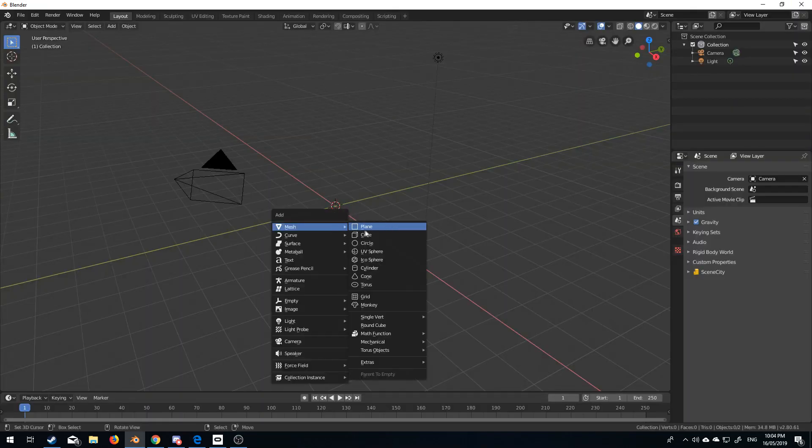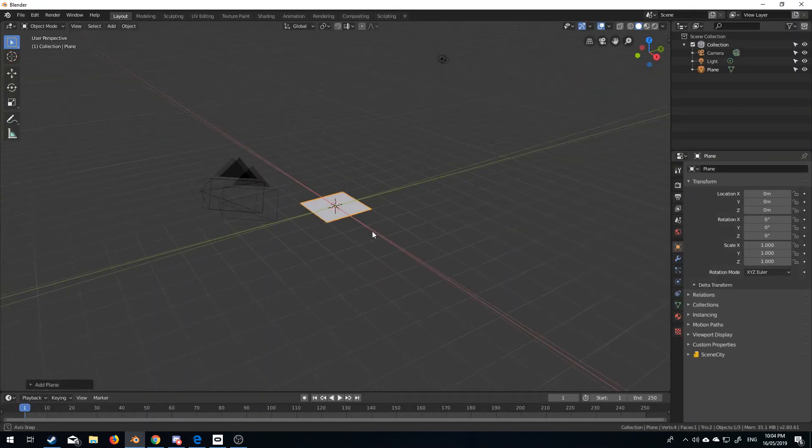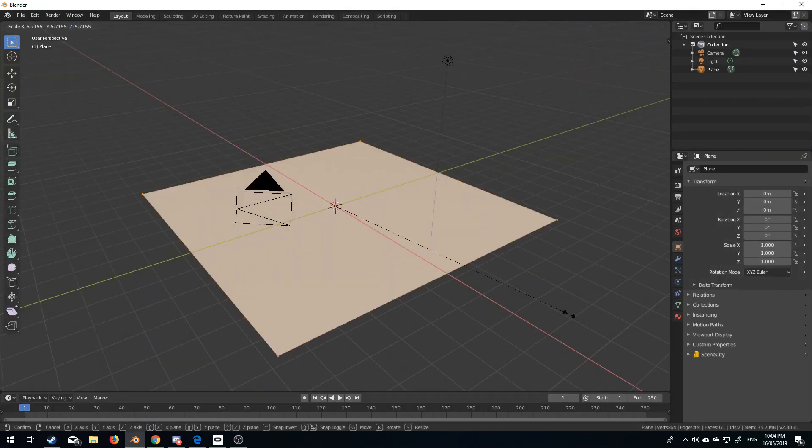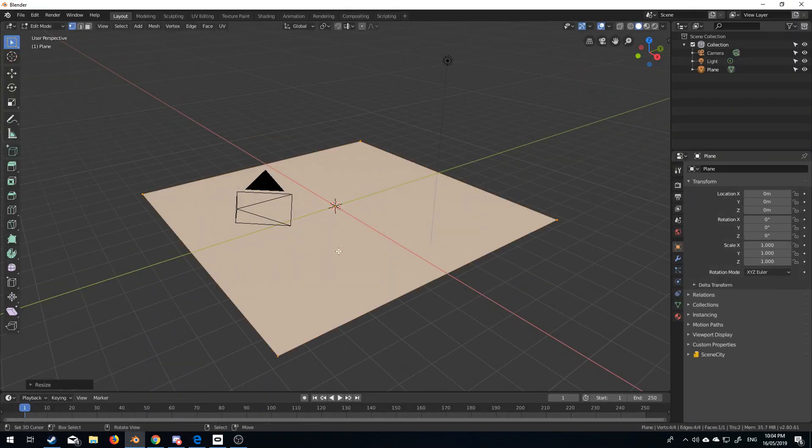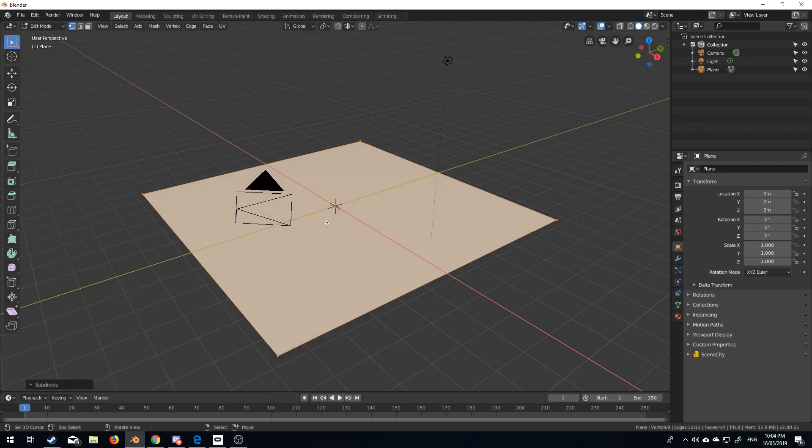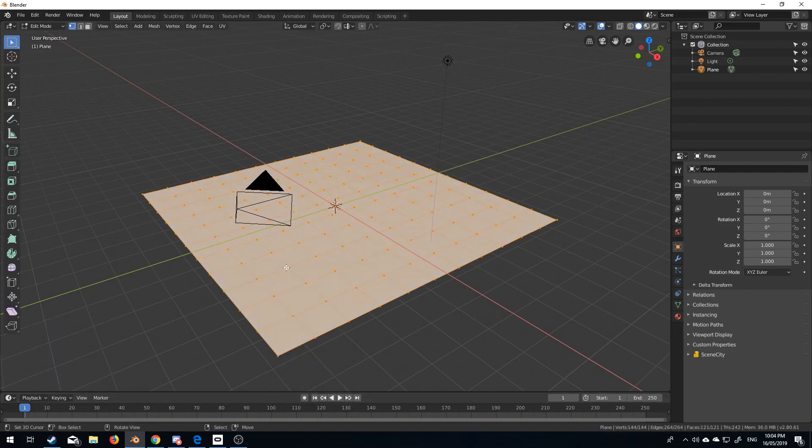So, shift A, mesh, plane, I'm just going to scale that up. W to subdivide, and then come down here, let's bump that up to number of cuts to 10.